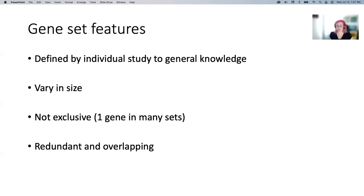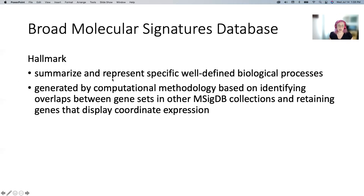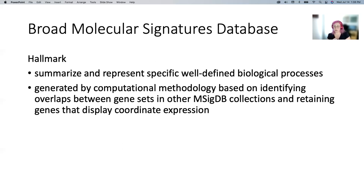You can get gene sets from lots of different places. The one we're going to use is from Broad — it's their Molecular Signatures Database. I'm going to highlight the ones we're going to use in the workshop, but there are other ones there and in other databases.